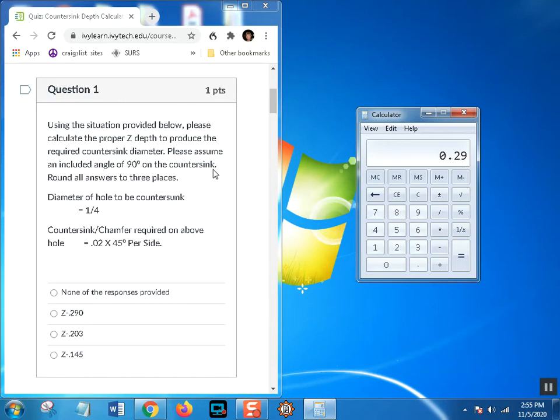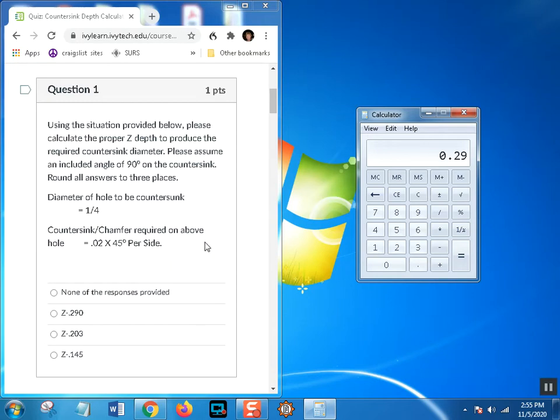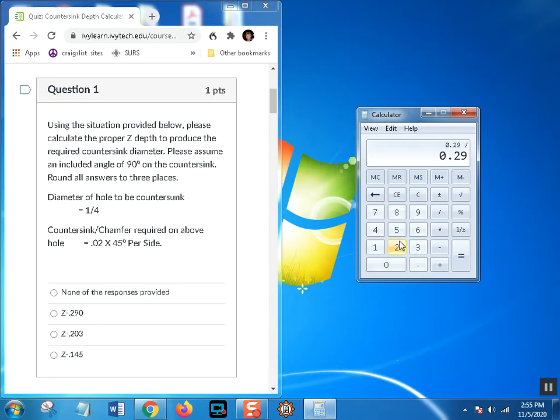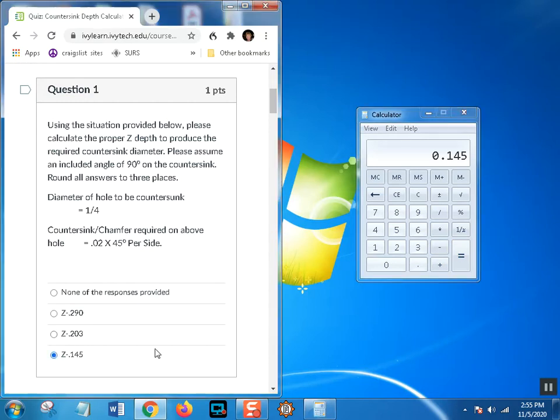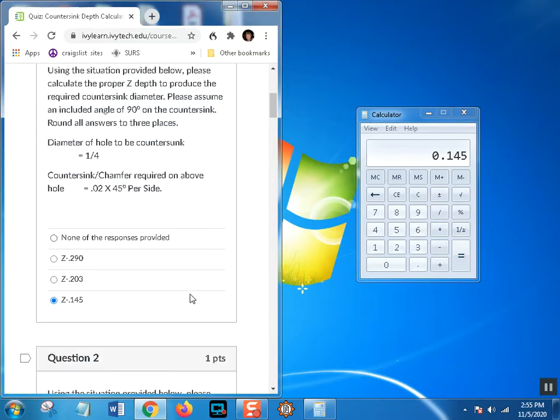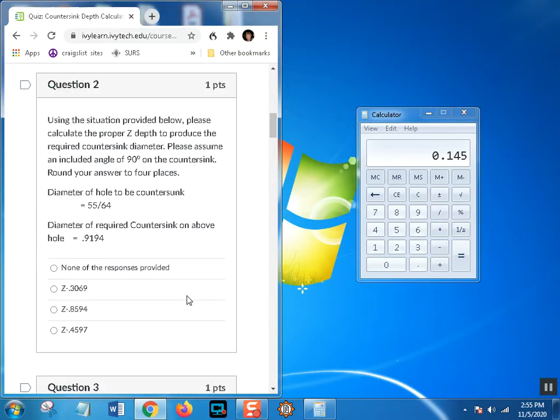Not the diameter of the countersink tool, but the diameter of the countersink on the hole. It's almost impossible to measure these things. We do make countersink gauges if it has to be that particular, but it usually doesn't. We want 0.290 on a 90-degree countersink. All we have to do is divide this by 2. So 0.145, we would take Z minus 0.145. Let's look at the next one.